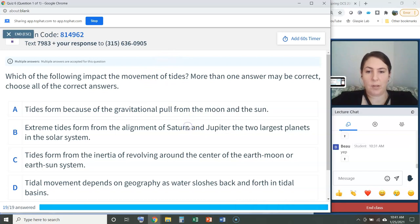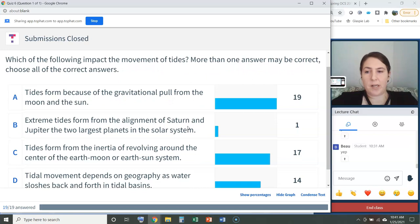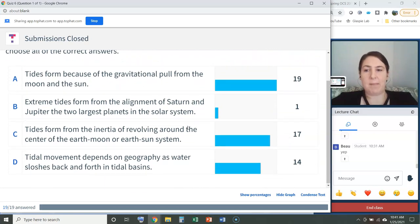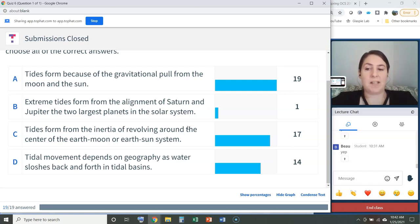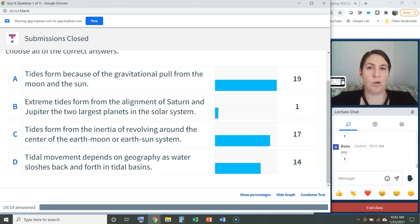The correct answers were A, C, and D. Tides form because of the gravitational pull from the moon and the sun. Tides form from the inertia of revolving around the center of the earth-moon or earth-sun system. And tidal movement depends on geography as water sloshes back and forth in tidal basins. The incorrect choice was that extreme tides form from the alignment of Saturn and Jupiter — those planets are not large enough and are too far away to exert a noticeable pull on Earth's water.